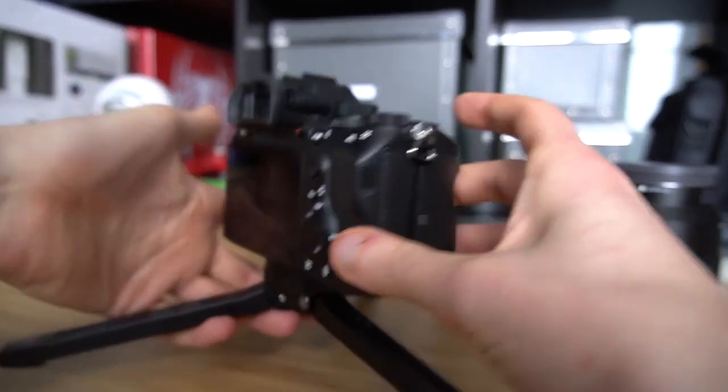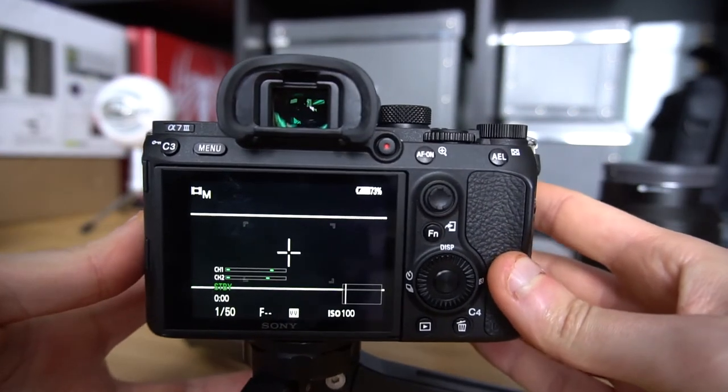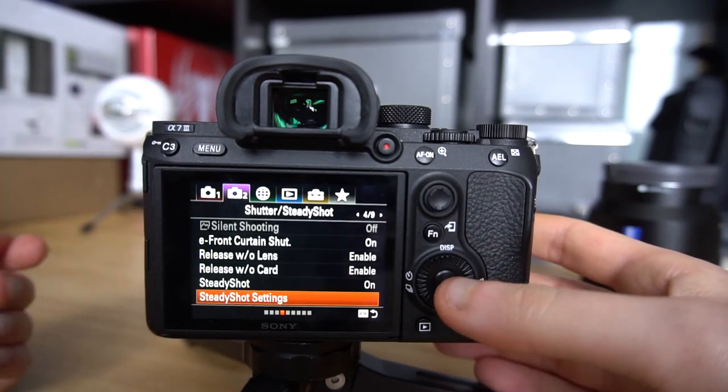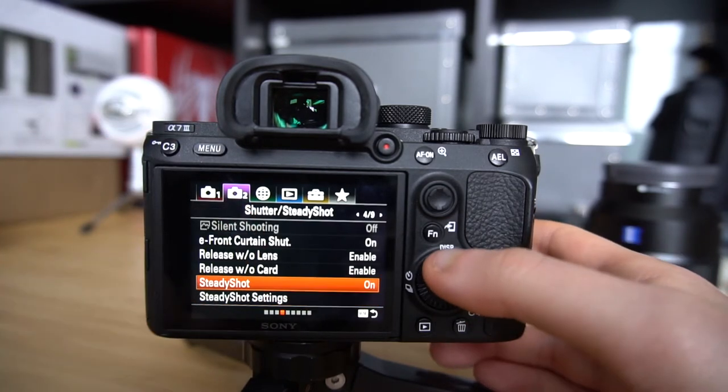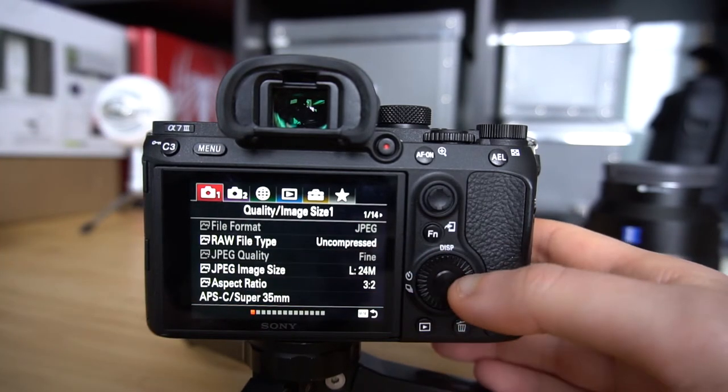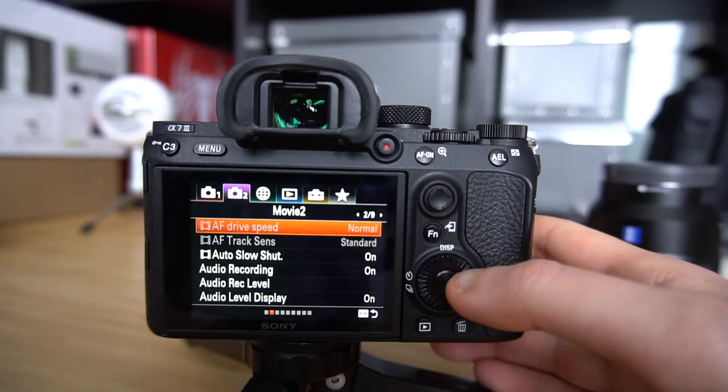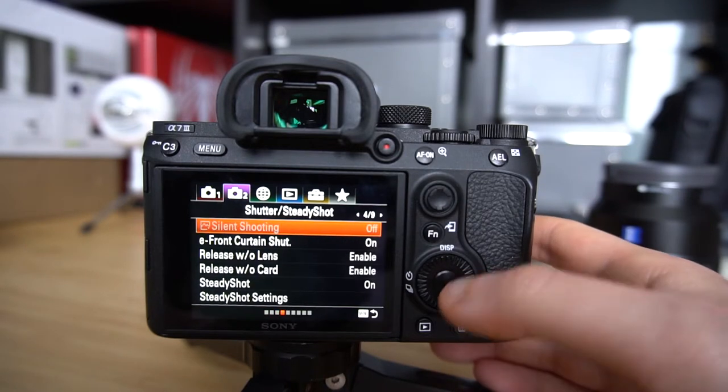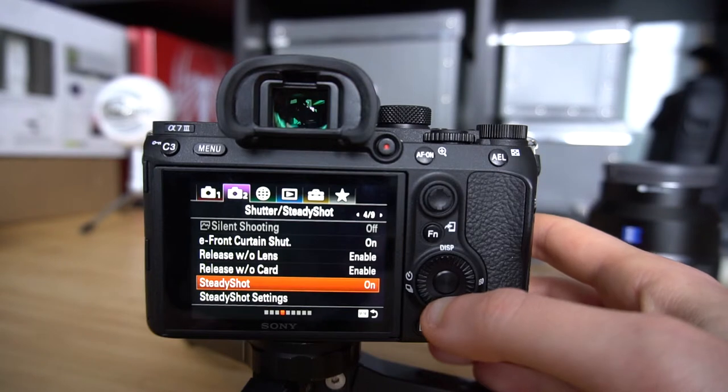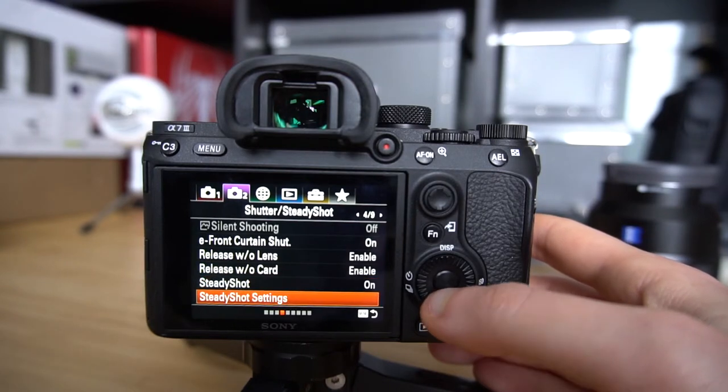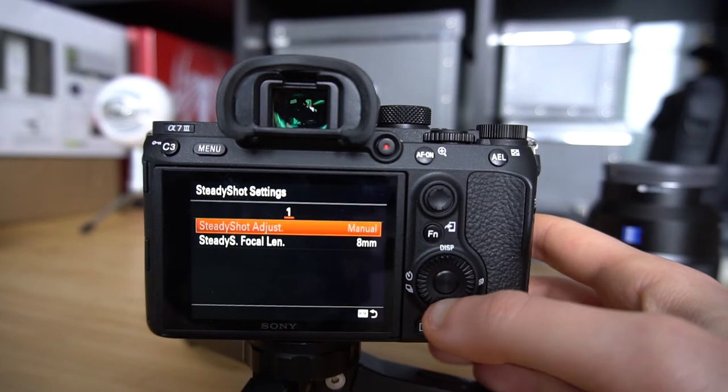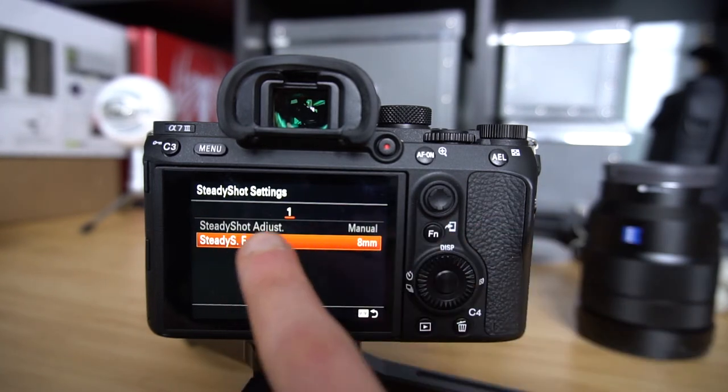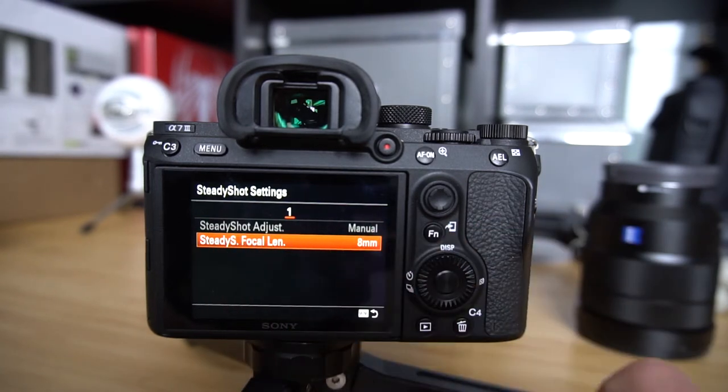In order to get to this setting, go into the menu, go to the second tab here. This is the first, and the second tab is called Movie 1. Go to the fourth page, and down there you can see that the steady shot is on and the steady shot settings. Go inside, and we'll see that the steady shot adjustment is on manual.